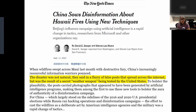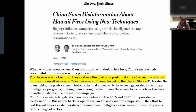As an example, this article is a recent example of a state actor spreading disinformation regarding a natural disaster. Published in the New York Times on September 11th: 'China sows disinformation about Hawaii fires using new technologies.' The disaster was not natural, they said, in a flurry of false posts that spread across the Internet, but was the result of a secret weather weapon being tested by the United States. The posts carried photographs that appeared to have been generated by artificial intelligence programs — making them among the first to use these new tools to bolster the aura of authenticity of a disinformation campaign.